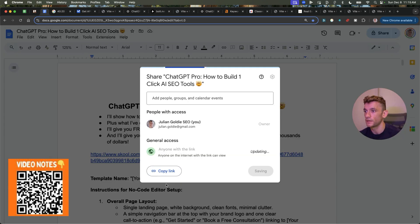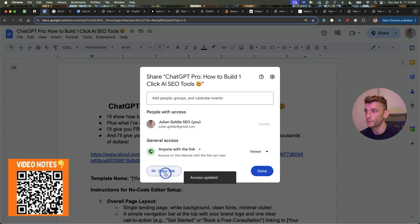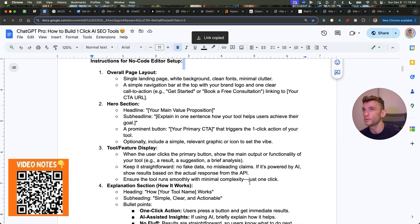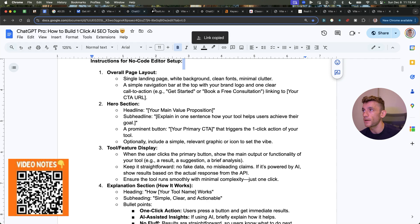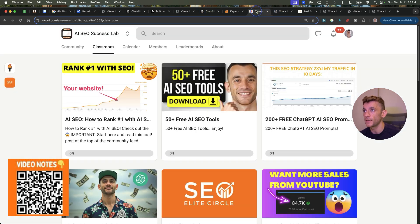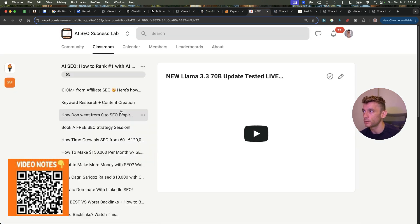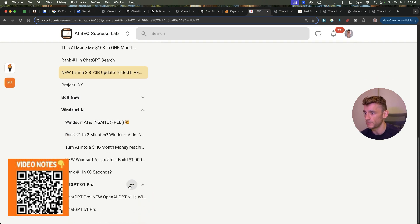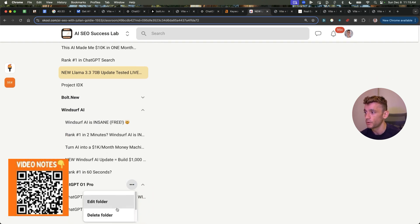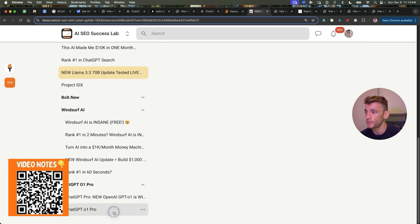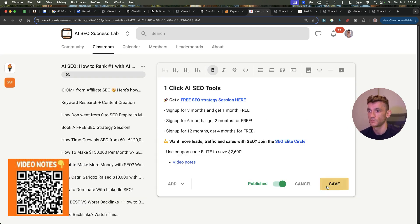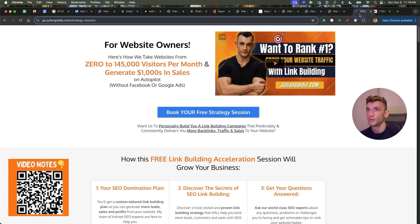And if you want the video notes from today, with all the prompts, all the tips, all the workflows, et cetera, then I'll also plug that into the AI SEO Success Lab. If we just go into this section, scroll down to the ChatGPT Pro folder, and then we'll add in a new page called One-Click AI SEO Tools, and you can get access right there.